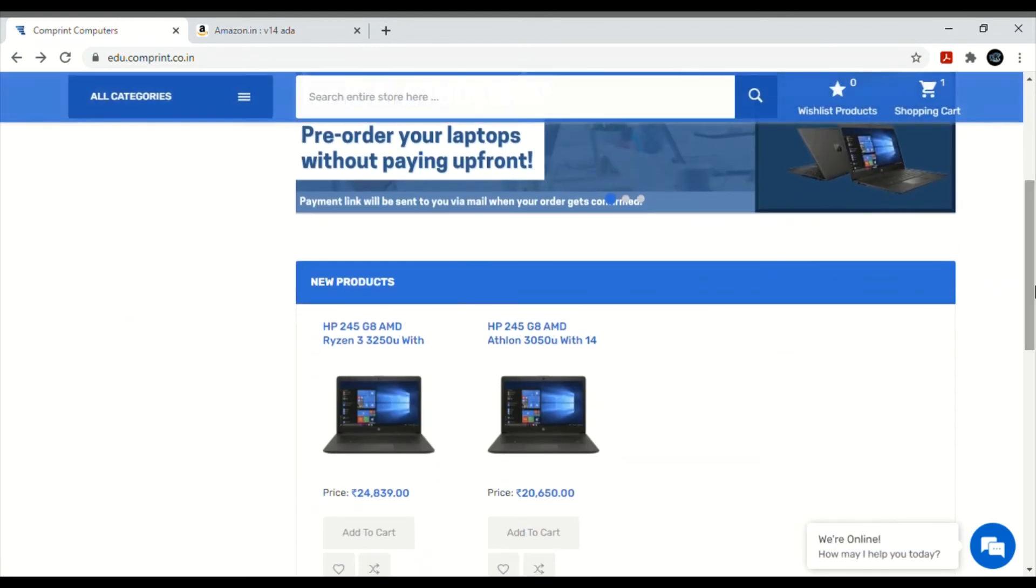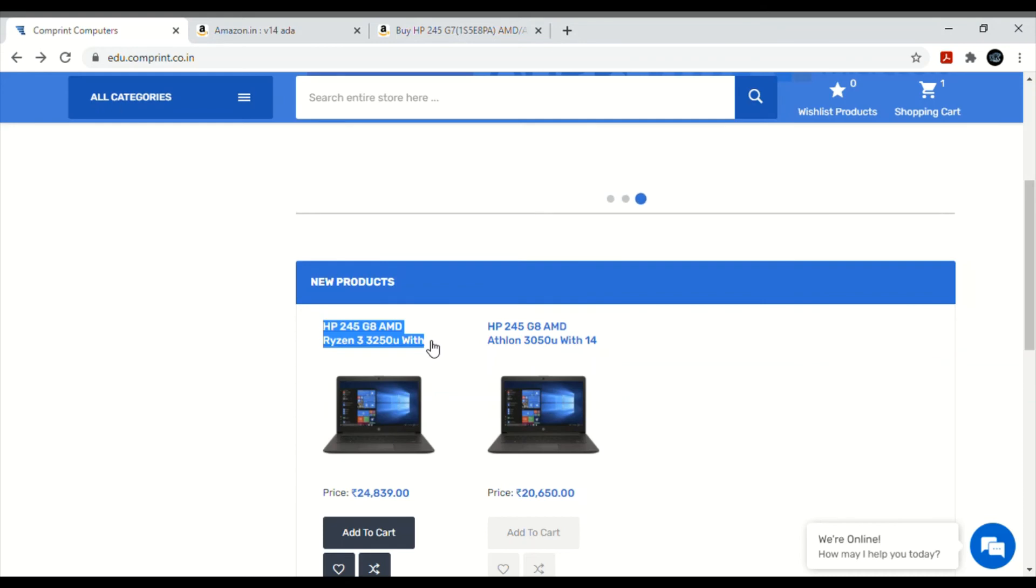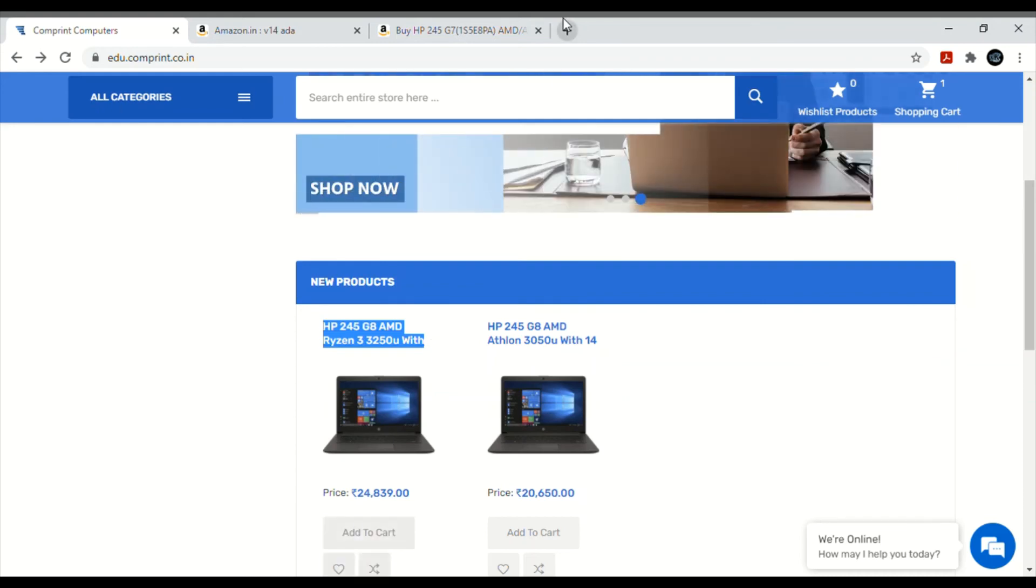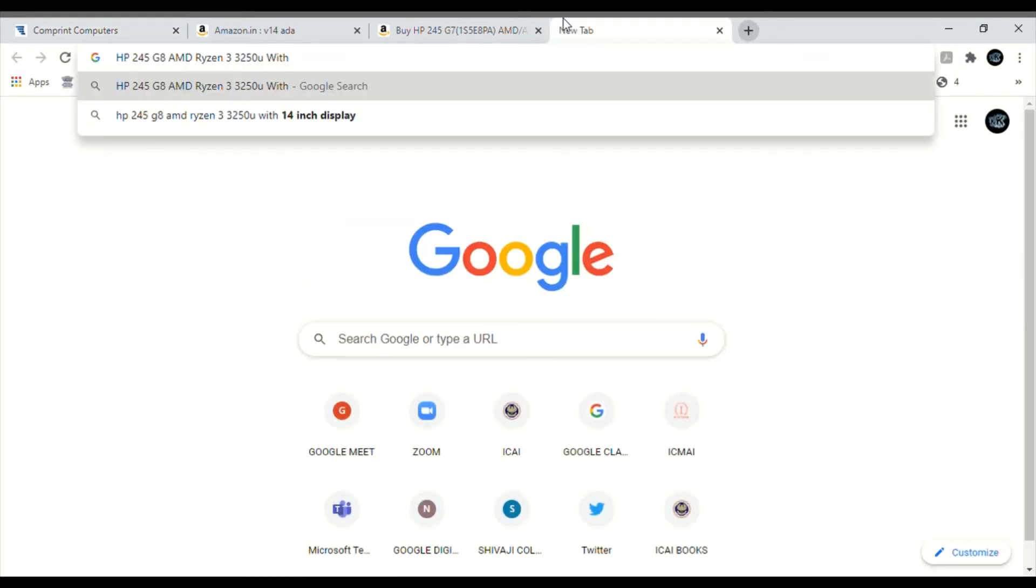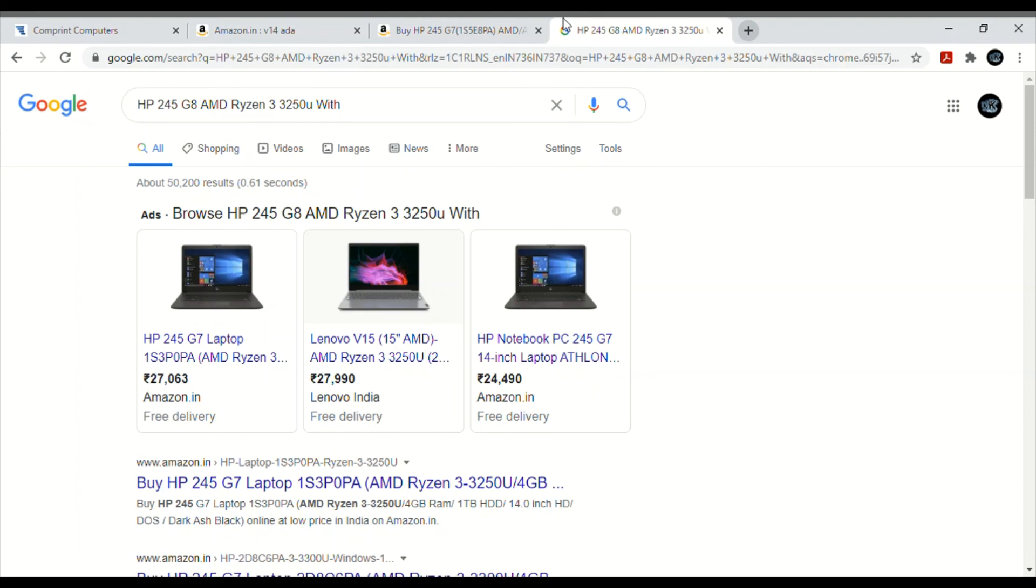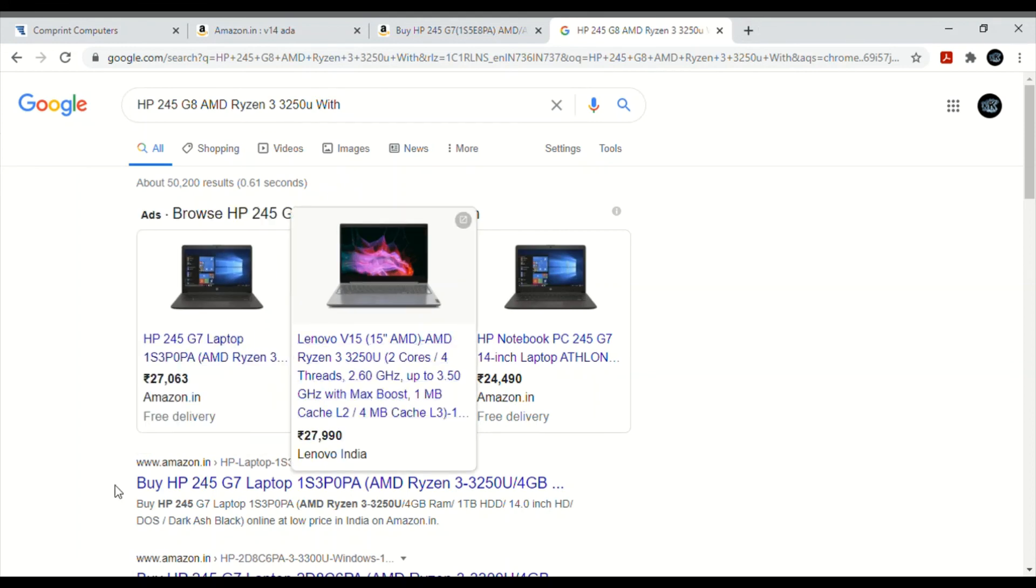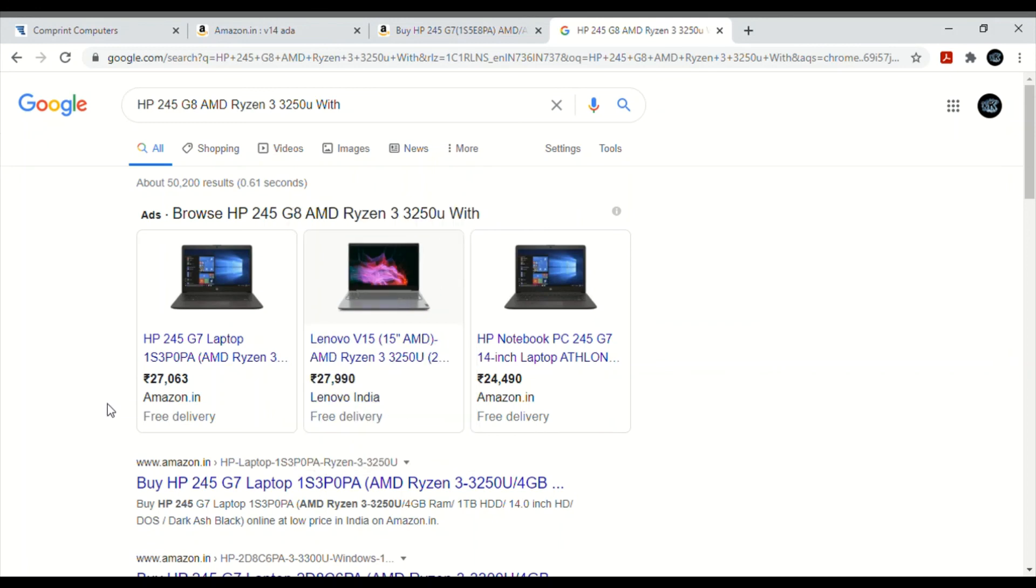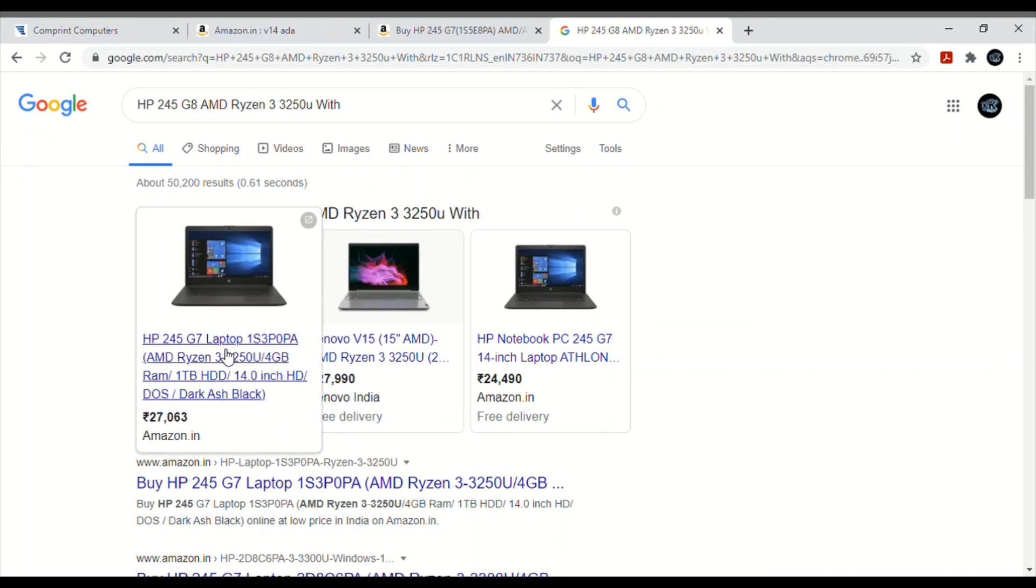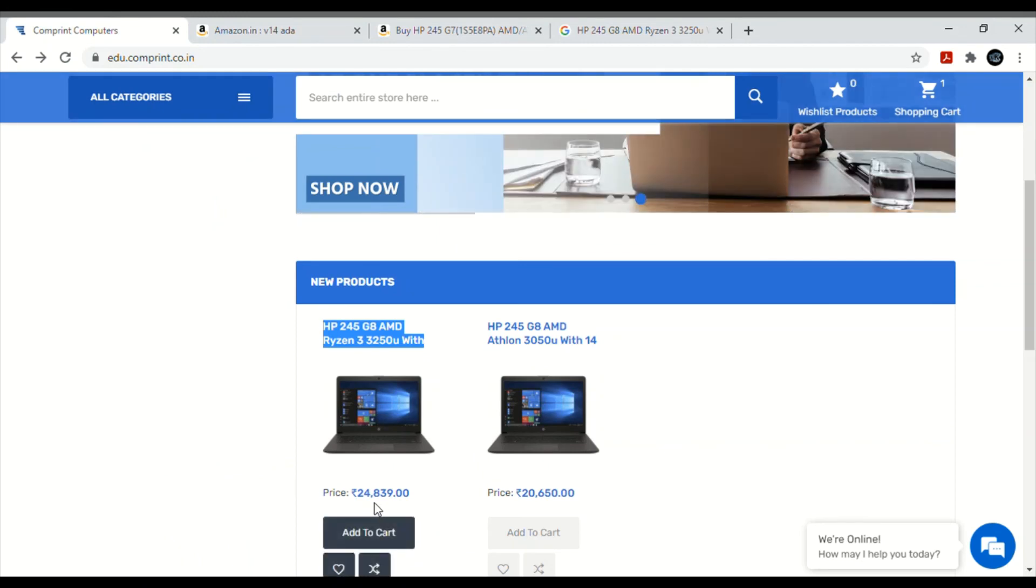Look at this model. See, it's 27,000 on Amazon - this is the perfect laptop. See, this is 27,630. And if you purchase from ICAI, you can purchase at 24,839. You will get approximately 4000 benefit.